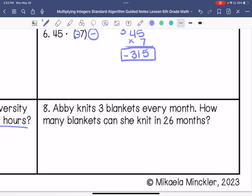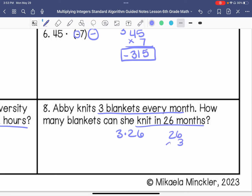Abbey knits 3 blankets every month. How many blankets can she knit in 26 months? So this is 3 times 26, both positives. 6 times 3 is 18, carry that 1. 3 times 2 is 6. So my answer is 78 blankets.